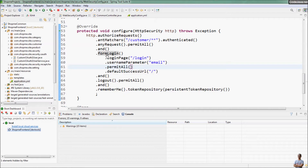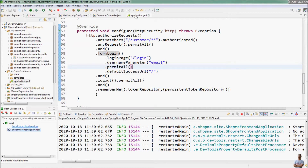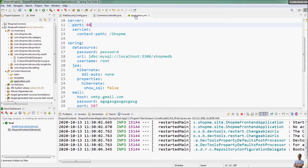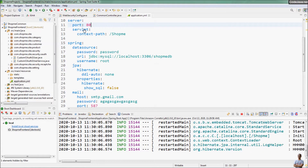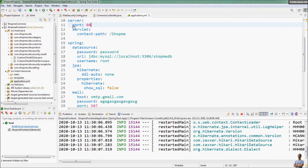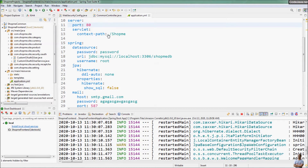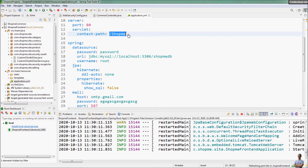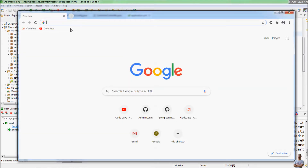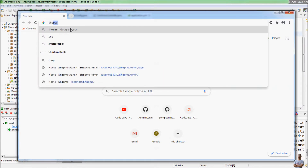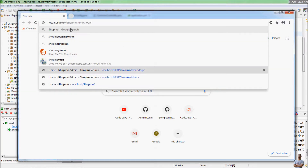You can see this application is configured to run with the server on port 80 and context path /shopme. Now I use Chrome to access the application at localhost/shopme.